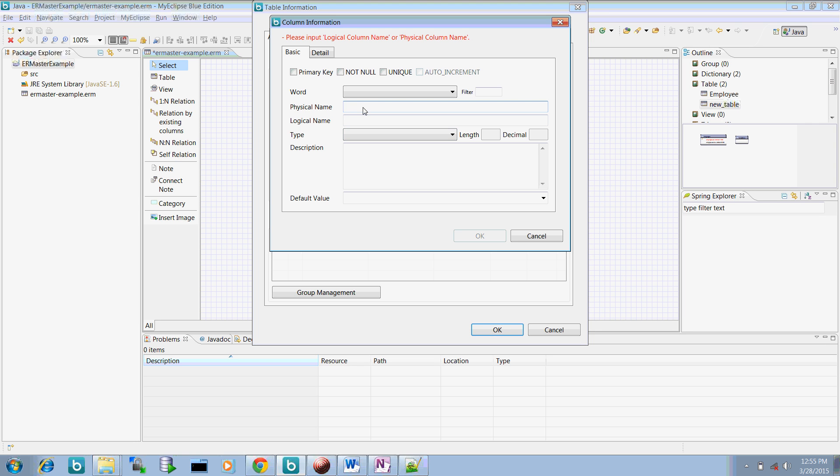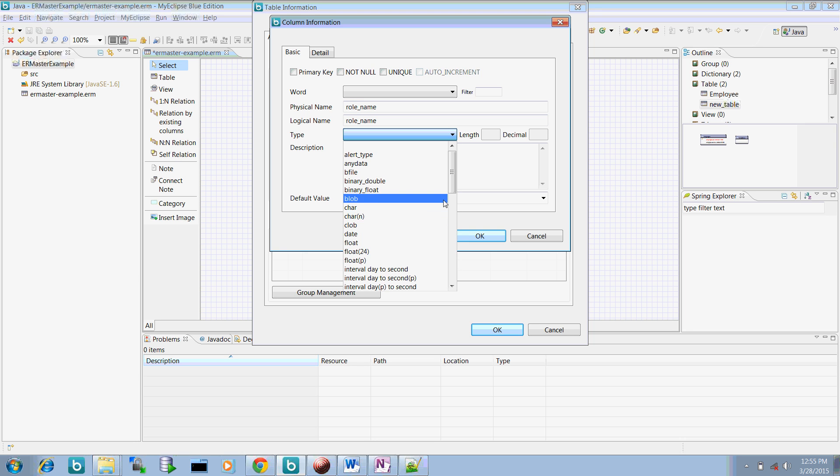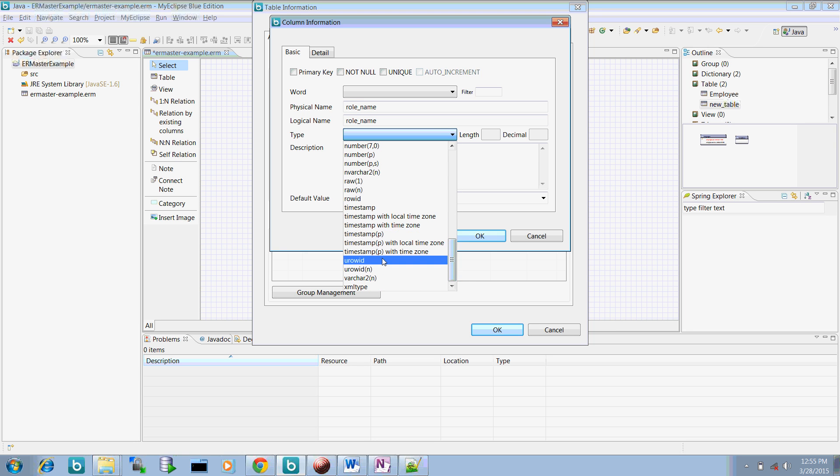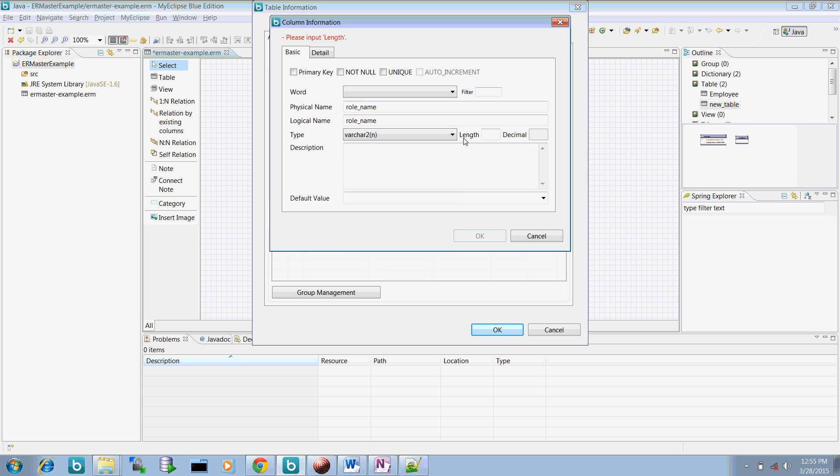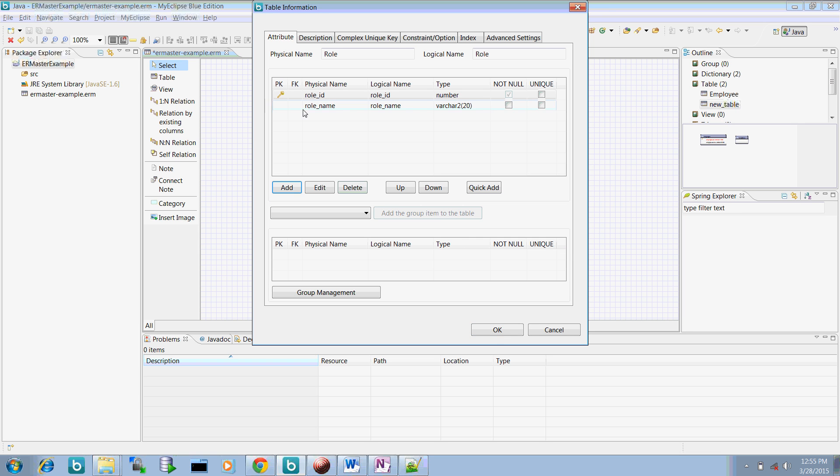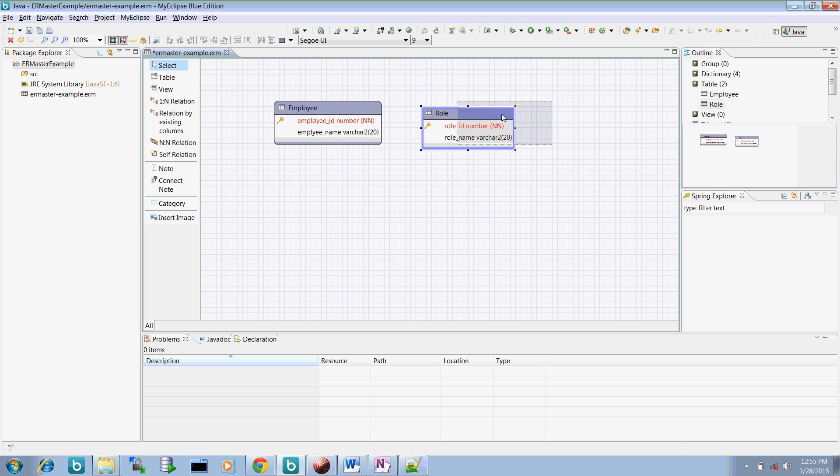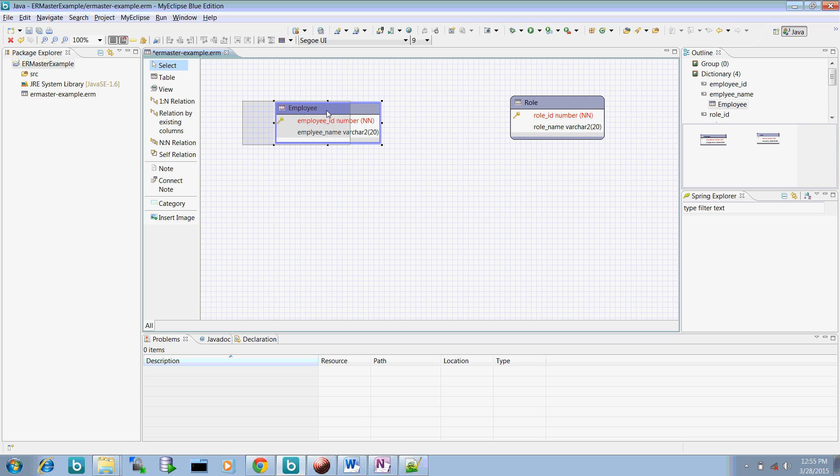Now create one more. Say role name. And now you can create a particular type and give a 20 size and OK. Now this one more table is created. Here you have those two tables created.